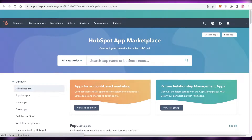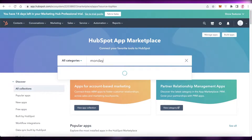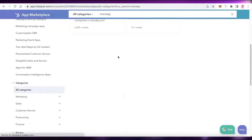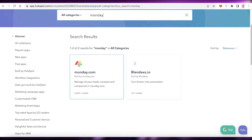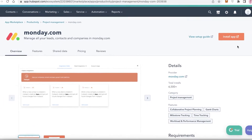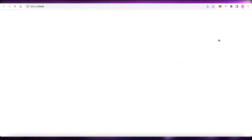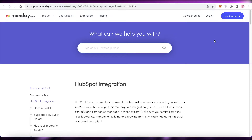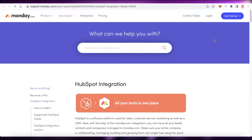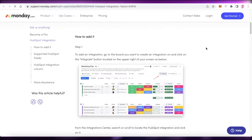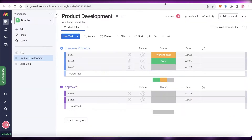Once you're in the App Marketplace, search for 'monday' and click on monday.com in the search results. Then click Install App and wait for the HubSpot integration tab to open up, which will open the support tab for the HubSpot integration.